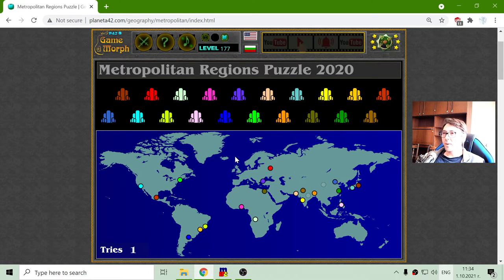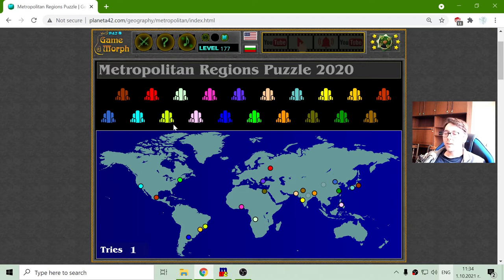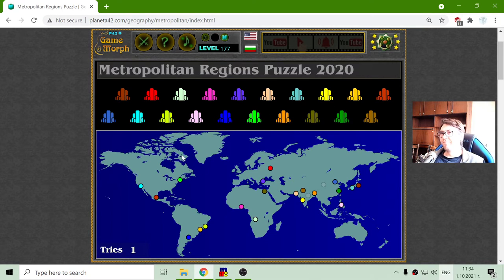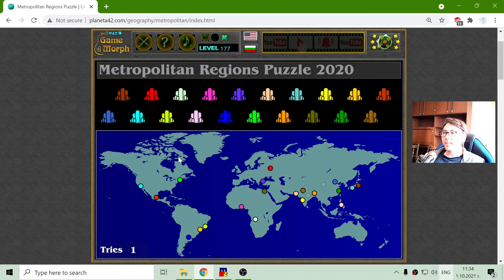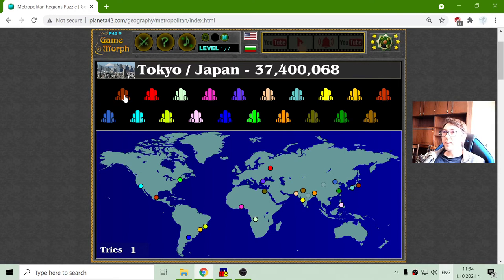In this game particularly I like it because it is not that difficult — we just have to sort the metropolis. I will try to sort them from the biggest one. I think I know the three biggest metropolitan areas in the world, and the first one should be Tokyo, which is in Japan.